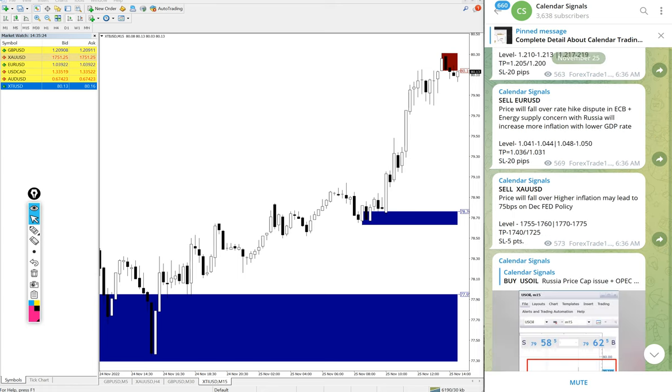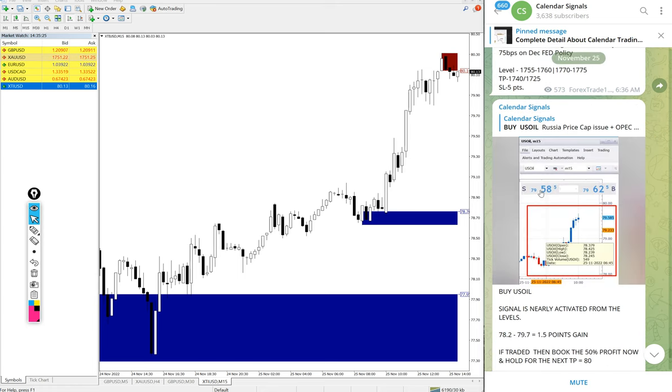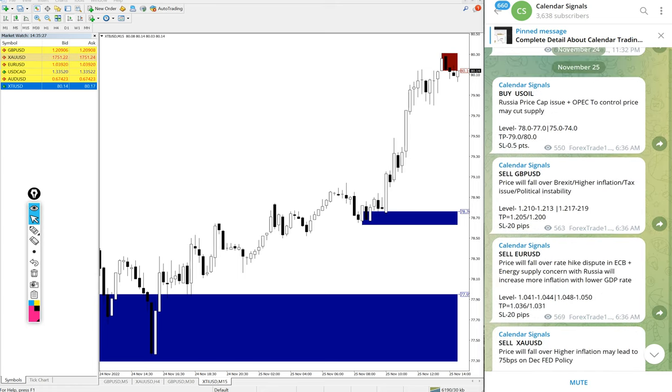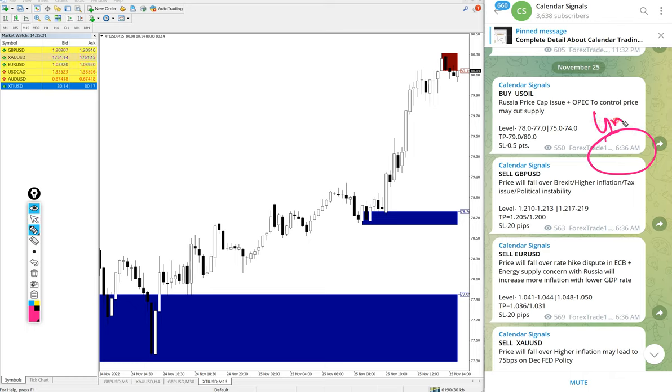Now we will see the performance of today's signals one by one. All these signals were posted at 6:36 AM GMT. All posts are as per the GMT timeline.